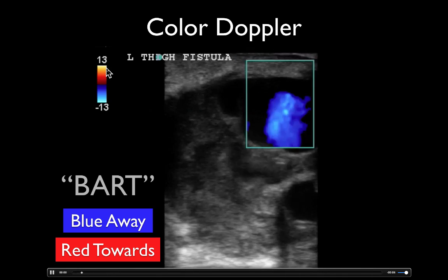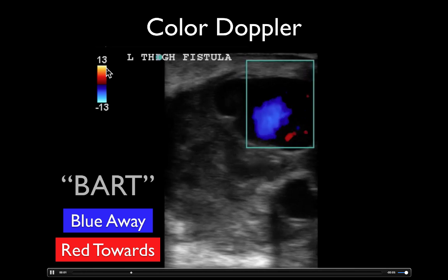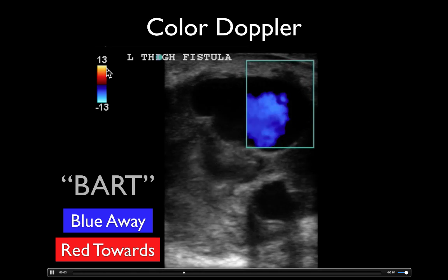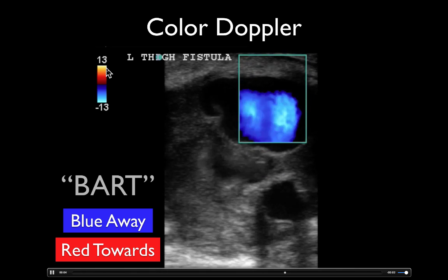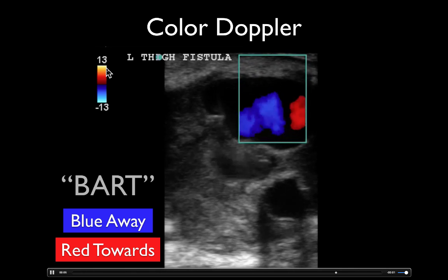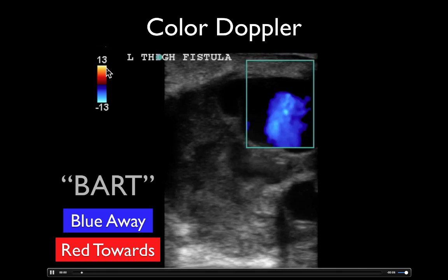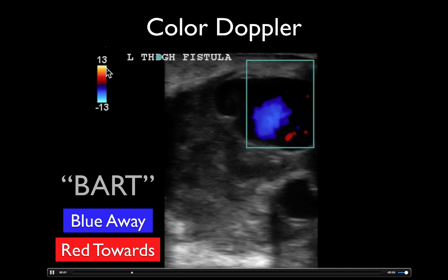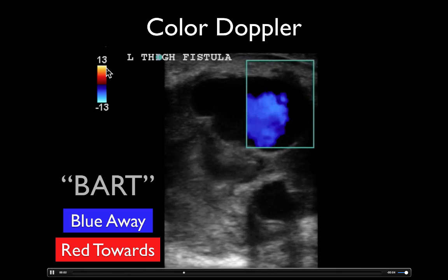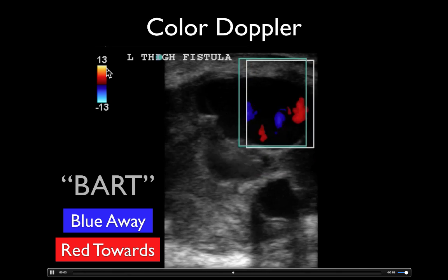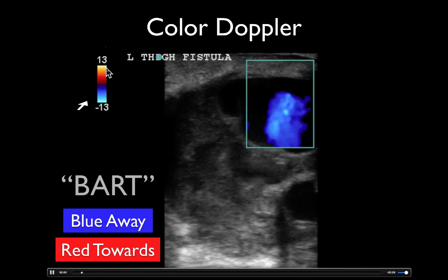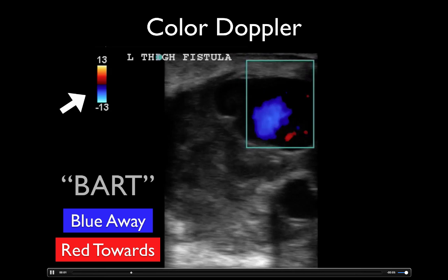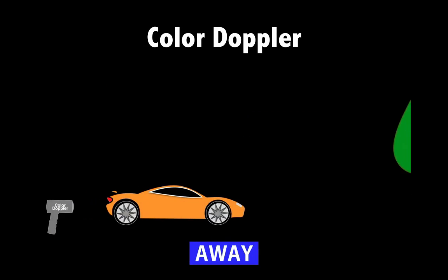This is a little confusing here — we see both blue and red, and that's because this is a pseudoaneurysm. Essentially, that blood is cycling around and around within this structure.